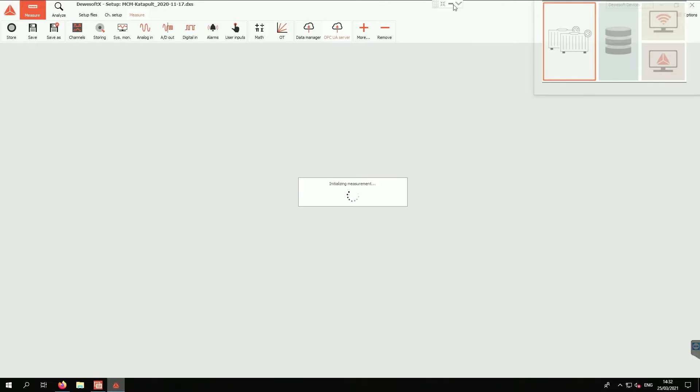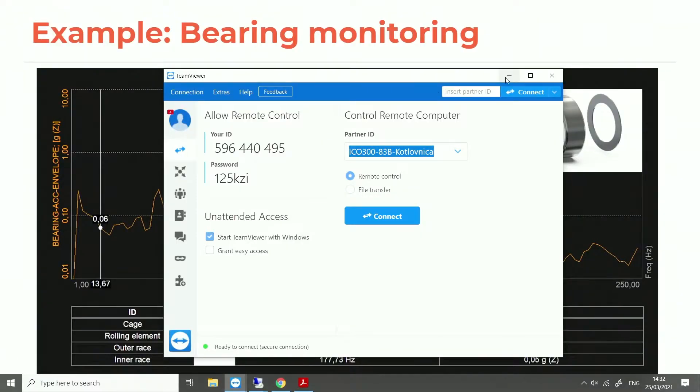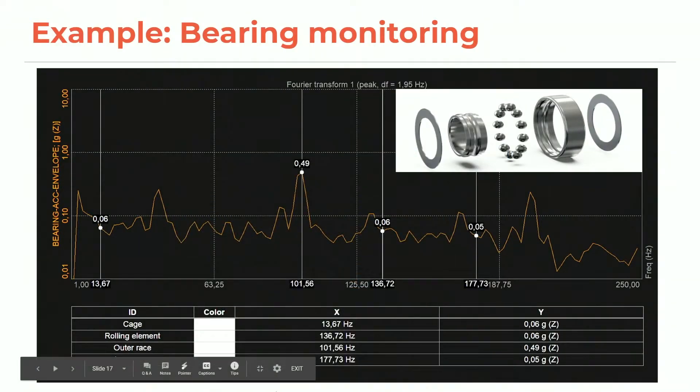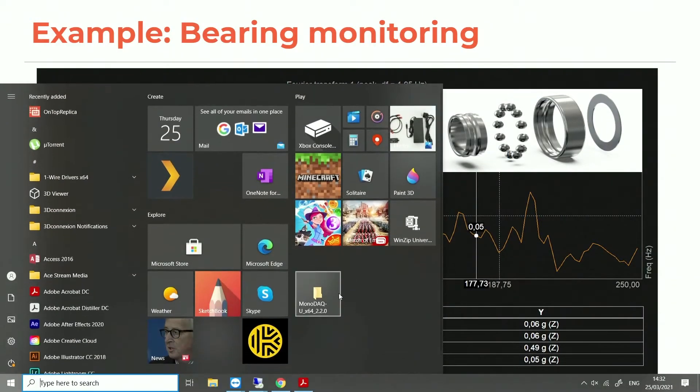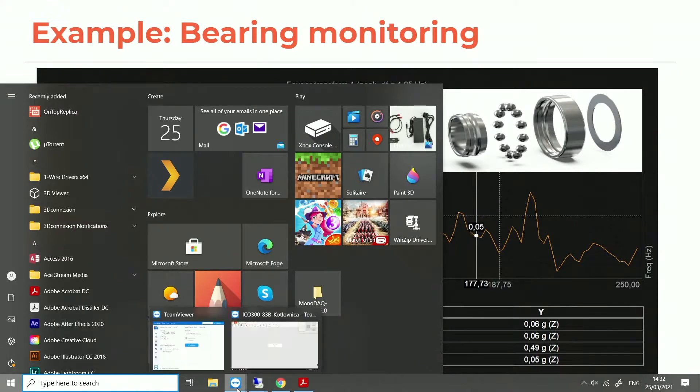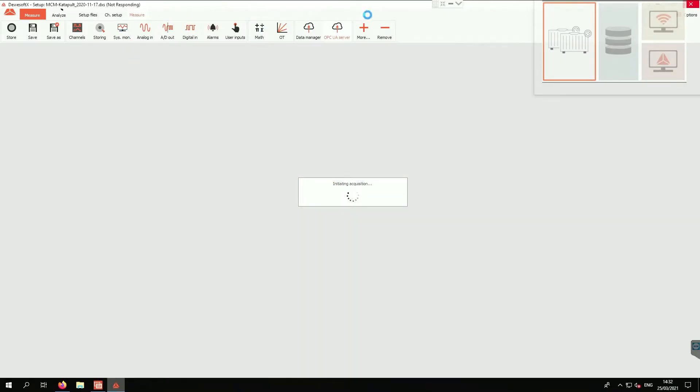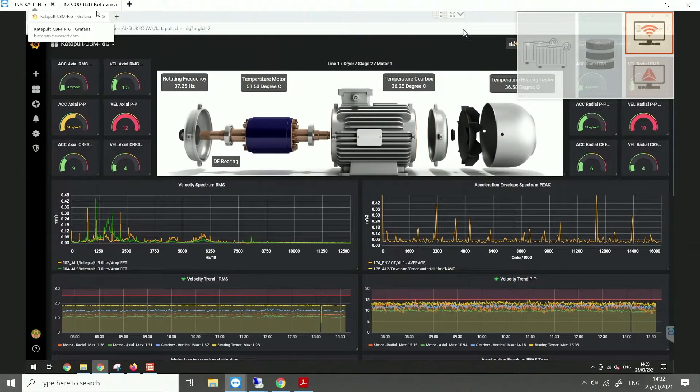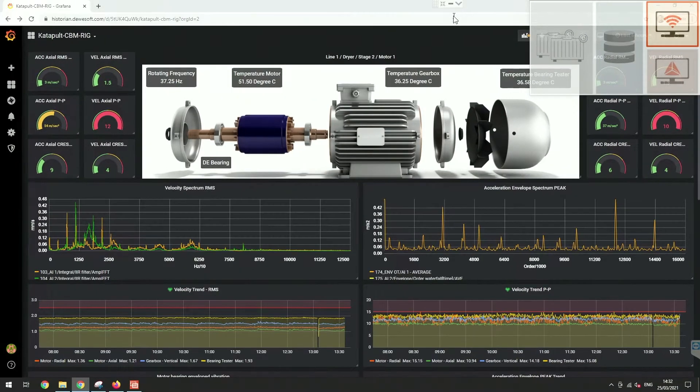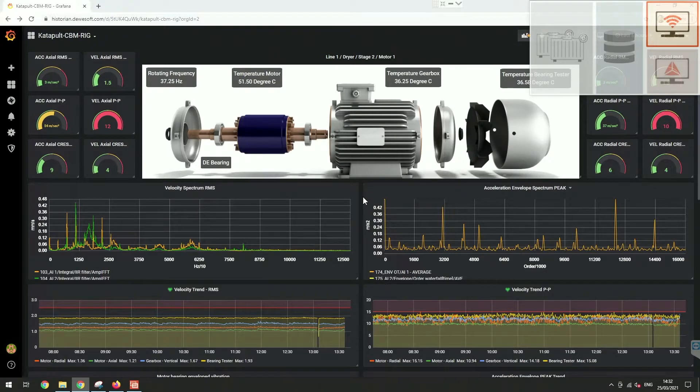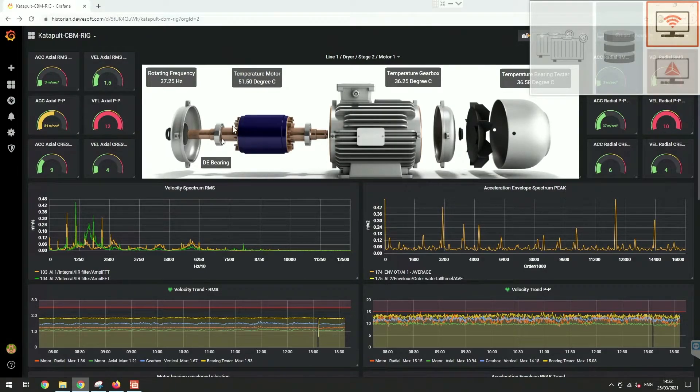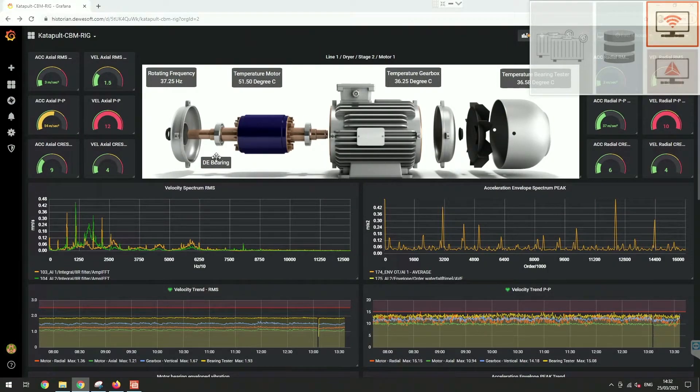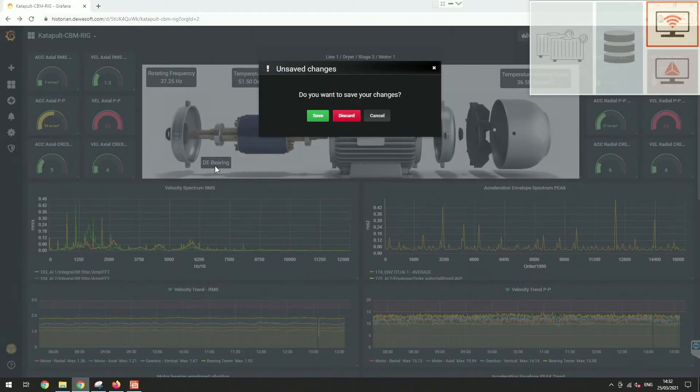This is our web client, and we are monitoring this bearing here, schematically shown. This is the envelope, but now let's look into the details of this bearing.